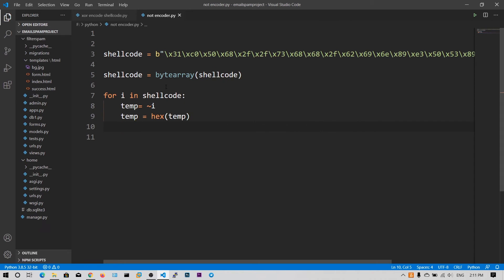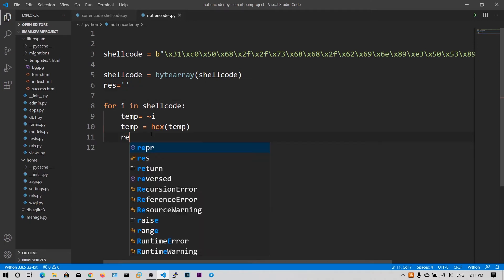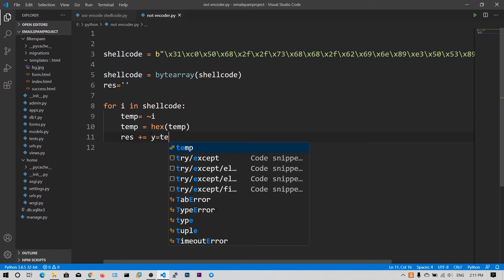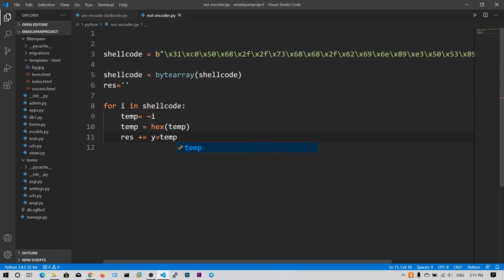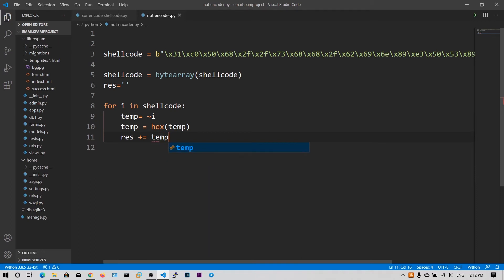And then we will output to a variable, say res, and then res plus is equal to temp. So we are appending all the NOT encoded shellcode bytes to the res.